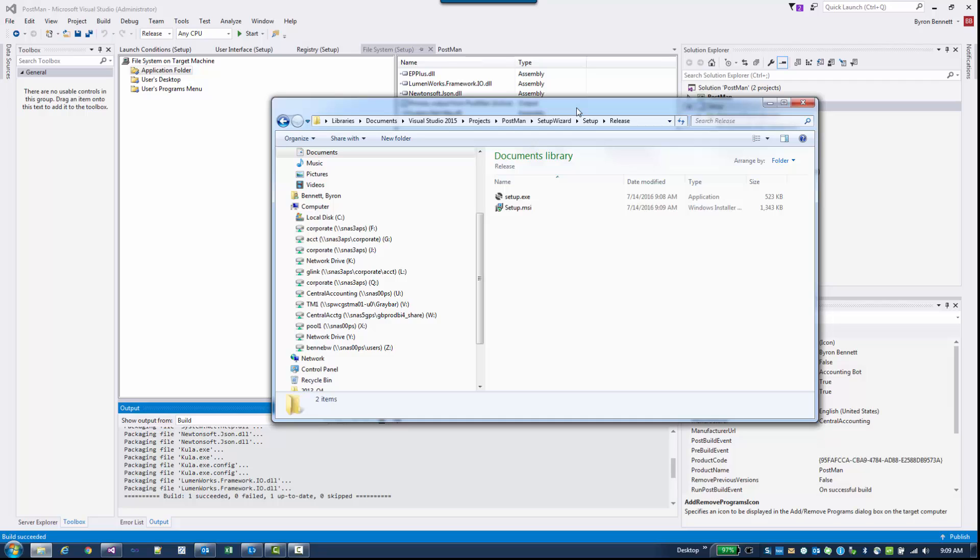That's how you can set up an MSI, nice and easy for your application and distribute to your users. Hope this has been helpful. Look for more videos in the future.